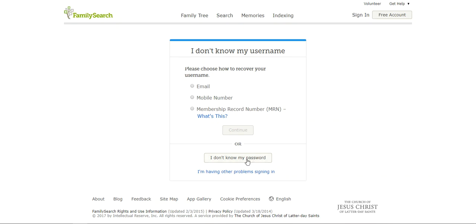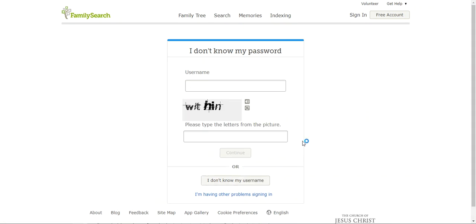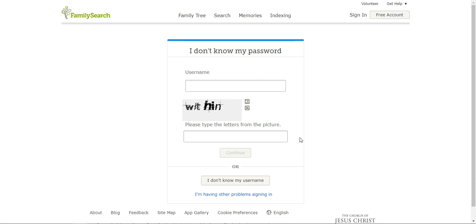You could also say 'I don't know my password' and it would do the same thing. You would put in your username, type in the captcha, and then go ahead and sign in — they will send you the information. So that is how you recover a lost username or a lost password.